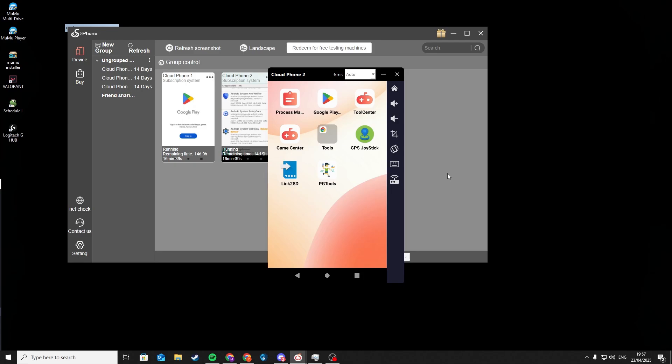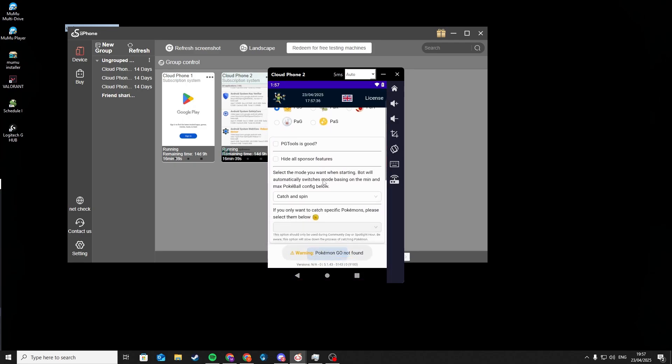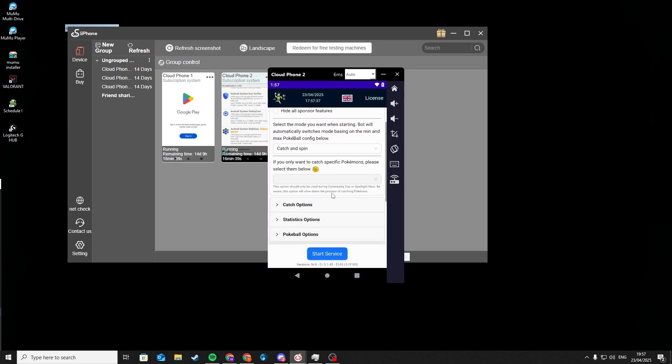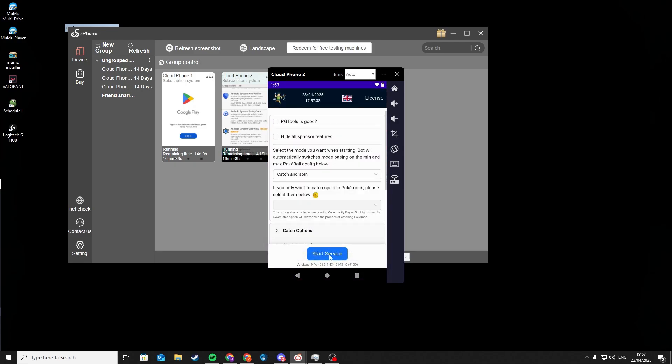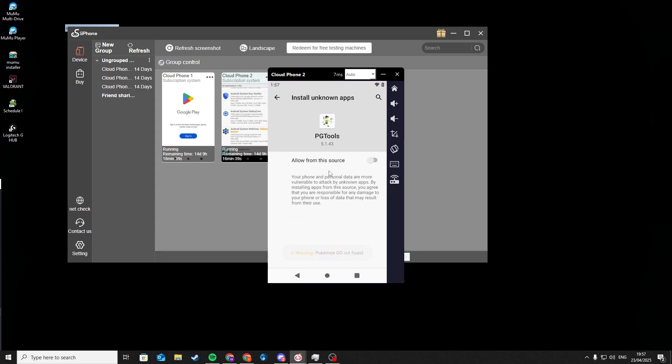Open up PG Tools and press Start Service. Download and auto-install. Again, allow install unknown apps.